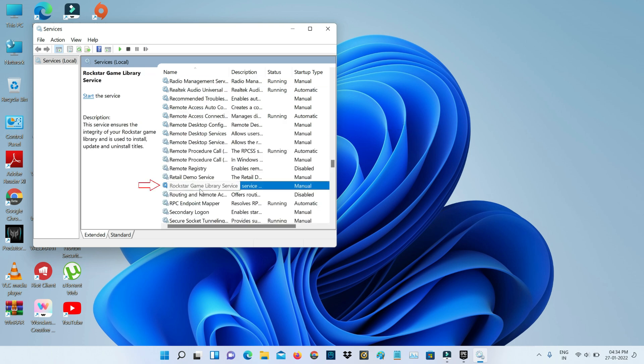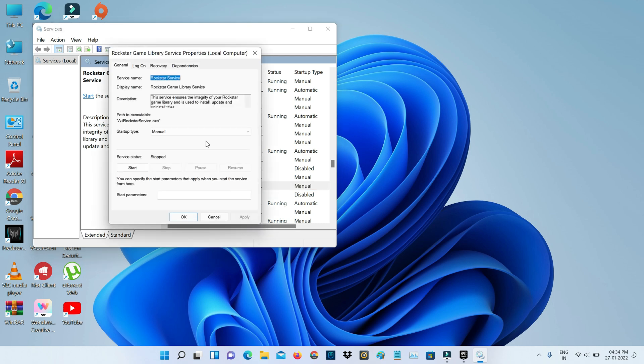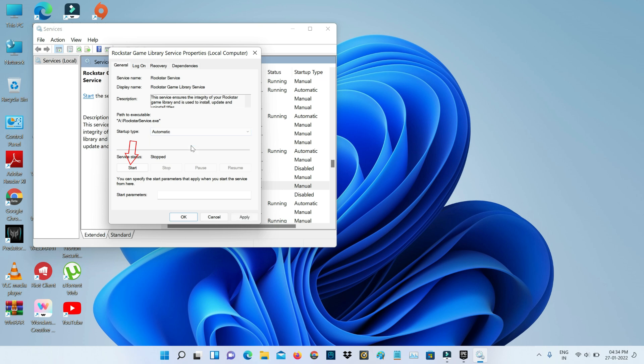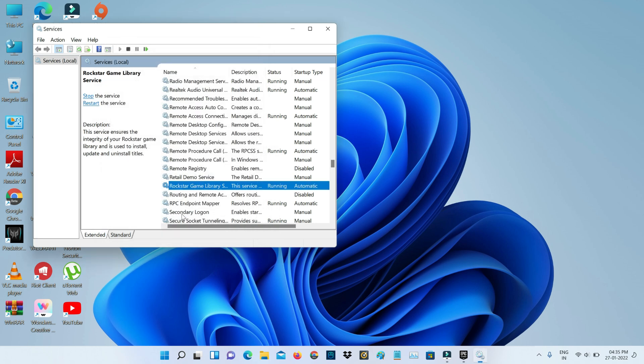Simply double-click on it. Here you can change the startup type to Automatic. Don't forget to save these changes and close this window.